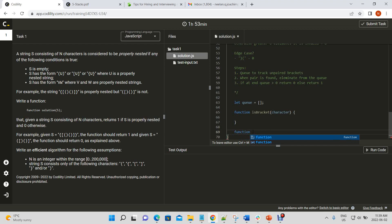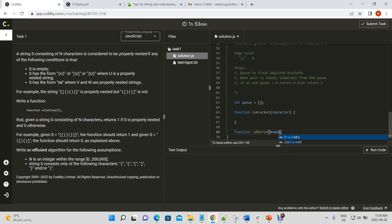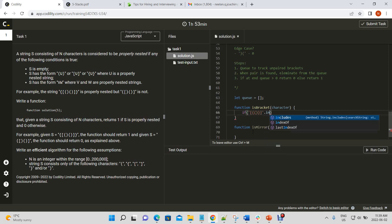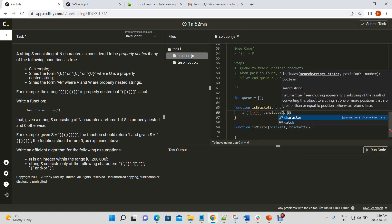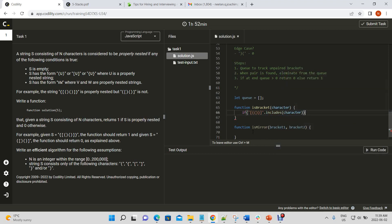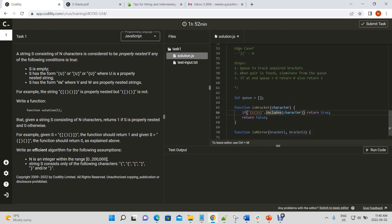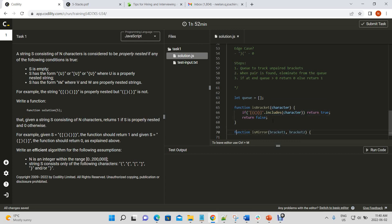We'll also have function is mirror, and it'll tell us whether bracket one is a mirror of bracket two, right? All right, so if bracket two dot includes character, return one. Else return false. So, what includes does is check a string for a particular substring. So, we're only passing in a character. So, these are the different pairs of brackets. So, if it's a bracket, we're going to look at it, right?